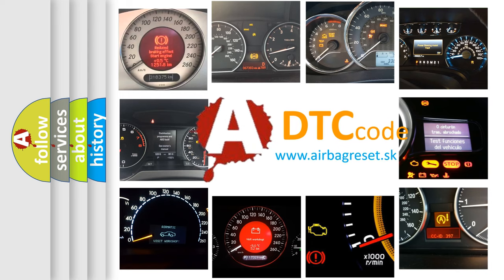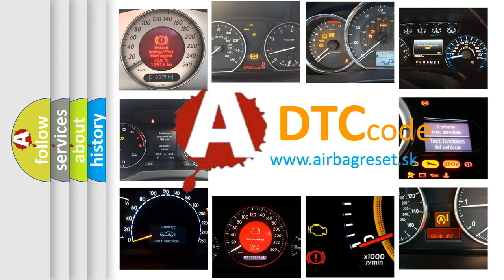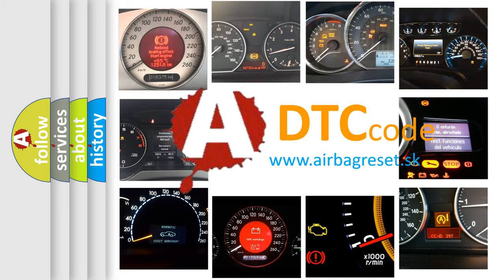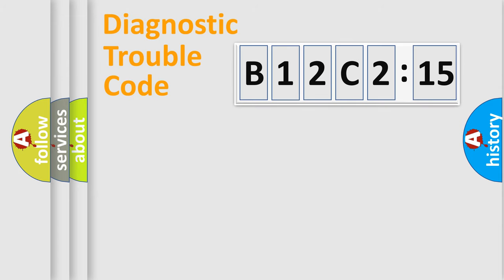What does B12C2:15 mean, or how to correct this fault? Today we will find answers to these questions together. Let's do this.